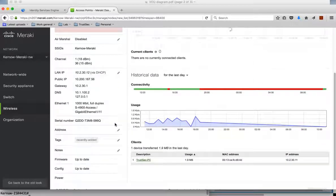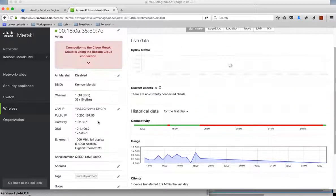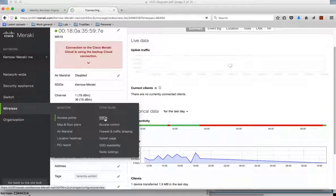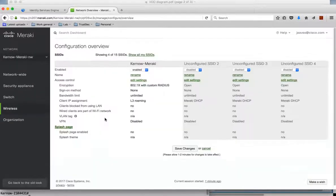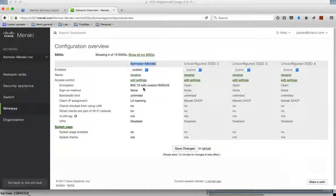And some of the top level information. Now also under wireless I can look at SSIDs. So I can see and have a look at the SSIDs which are configured. You can see this one is enabled. I've got Kurno-Meraki and it's set up for 802.1x. So that's what we should see from the client.